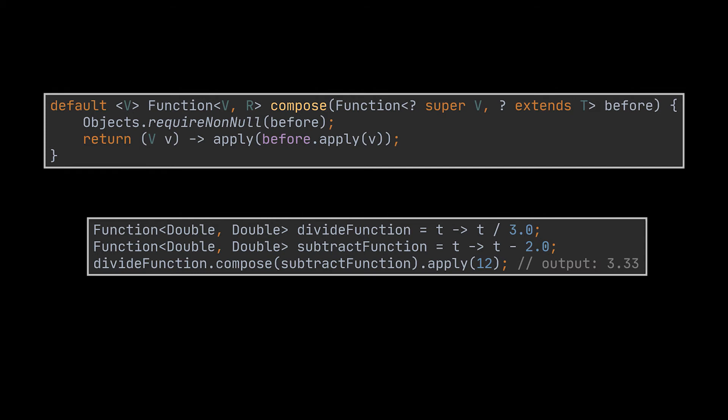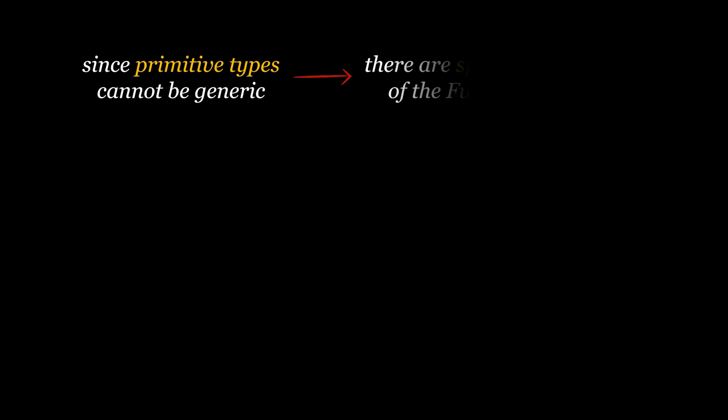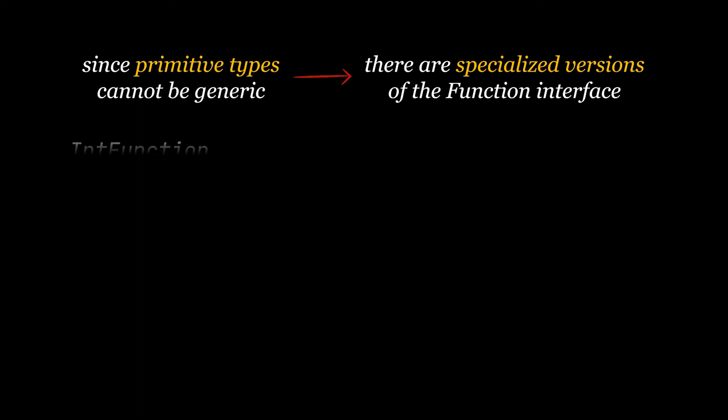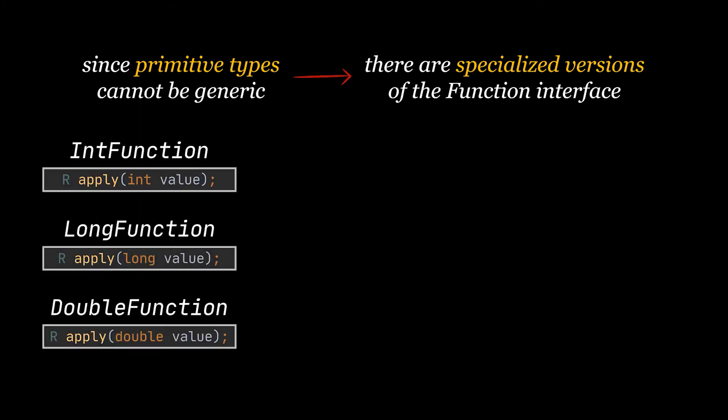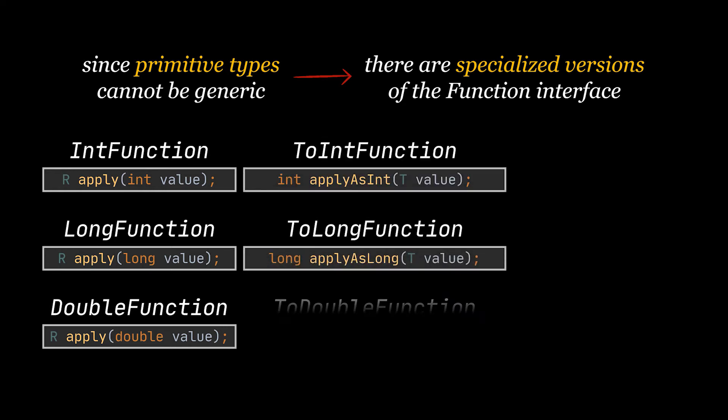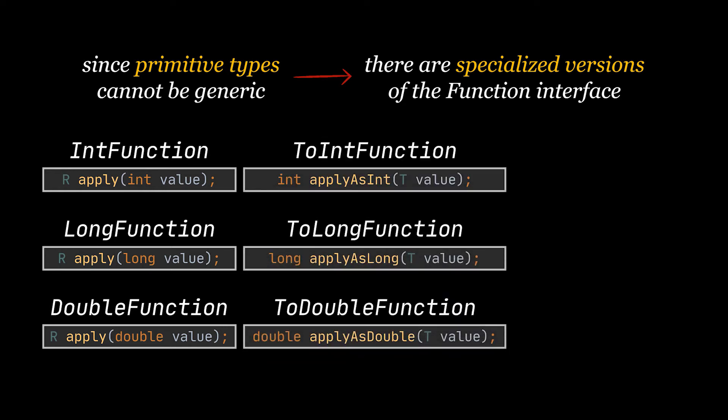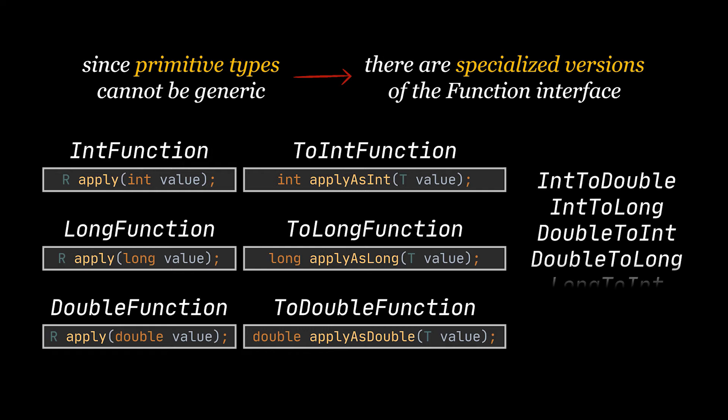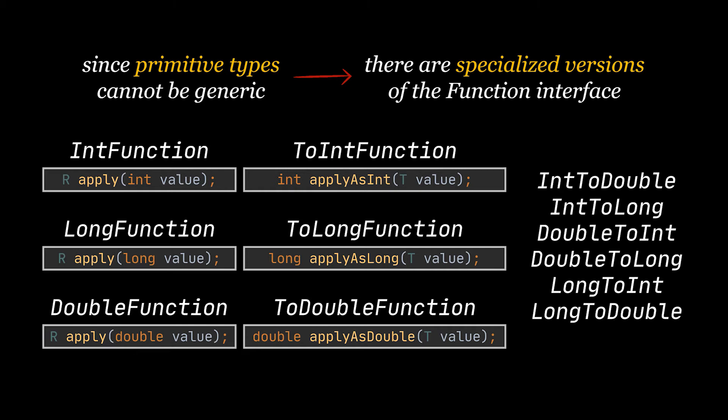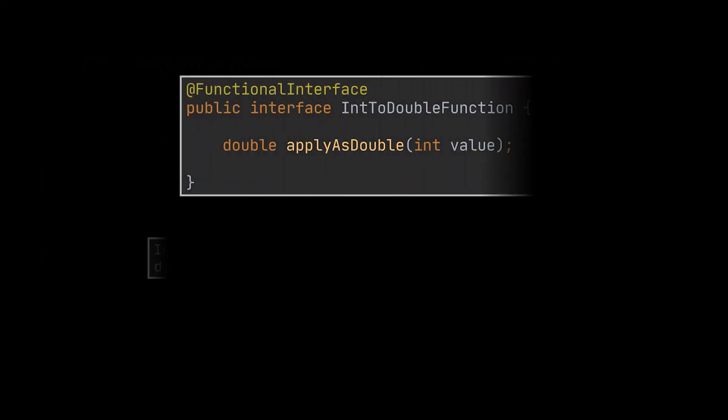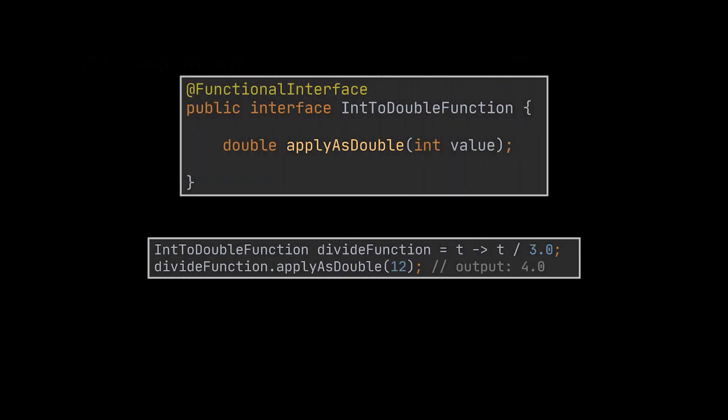Now since the apply method takes in a generic parameter and since primitive types cannot be generic, there are specialized versions of the Function interface for the most used primitive types. The IntFunction, LongFunction, and DoubleFunction have arguments of the specified primitive type and the parameterized return type. On the other hand, the ToIntFunction, ToLongFunction, and ToDoubleFunction have a specified primitive return type and their arguments are parameterized. Moreover, the DoubleToIntFunction, DoubleToLongFunction, etc., and their family functions listed in front of you have both the argument and the return type defined as primitive types and specified in their names. What you can see illustrates our previous example written using the IntToDouble primitive type function. These functions act exactly like the generic one and also have the apply method to implement, except they work on primitive types only.